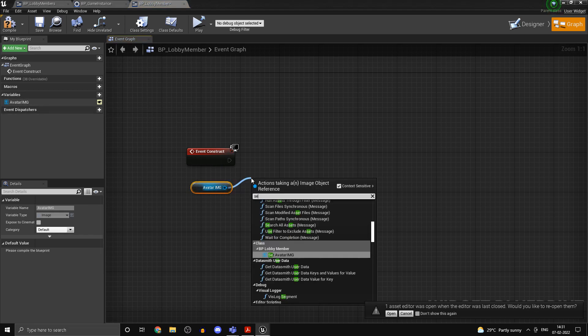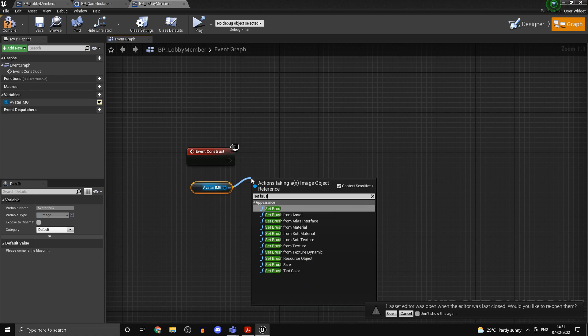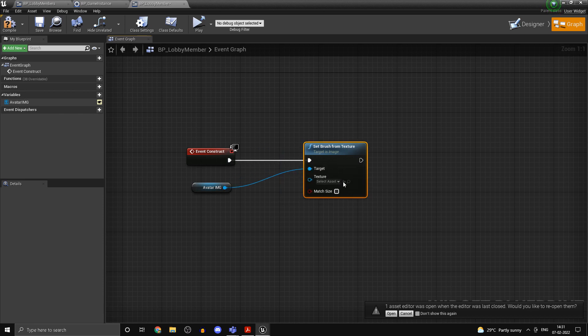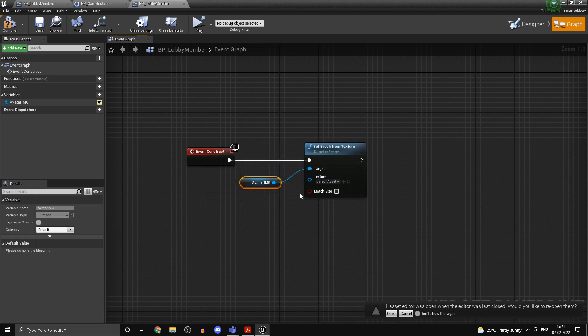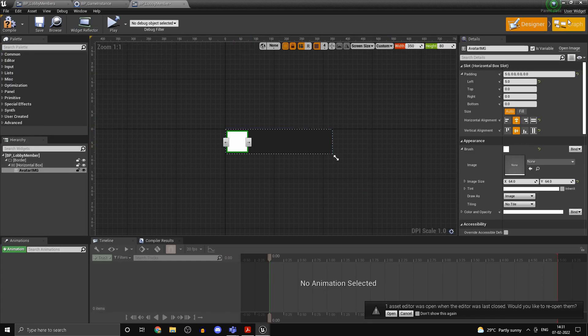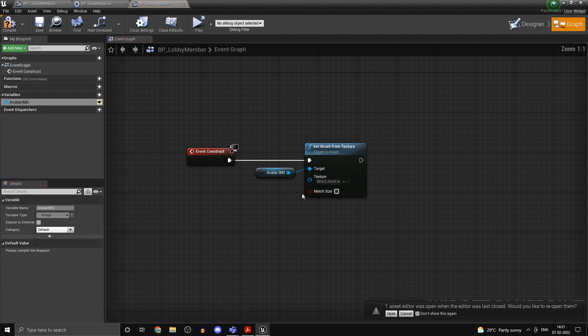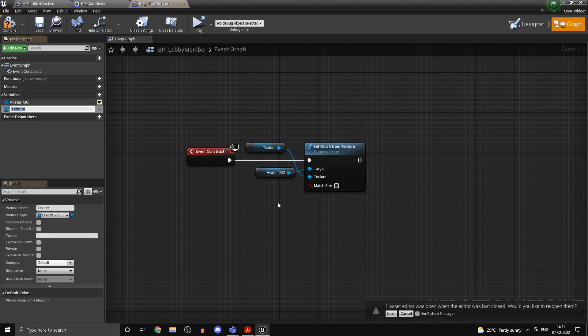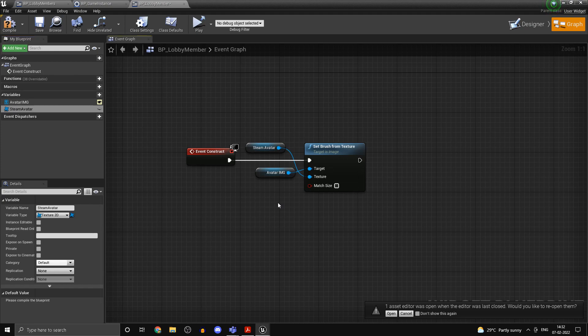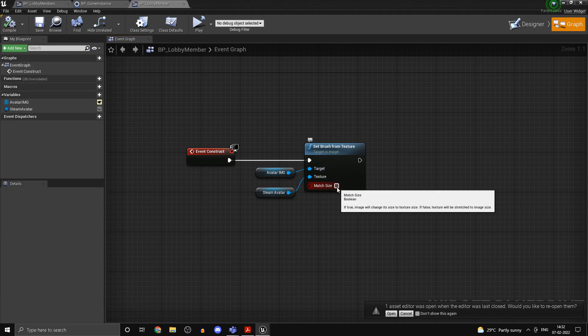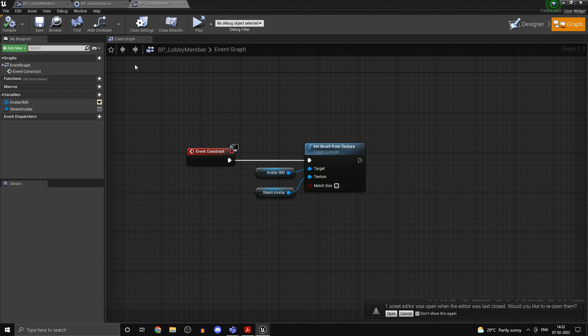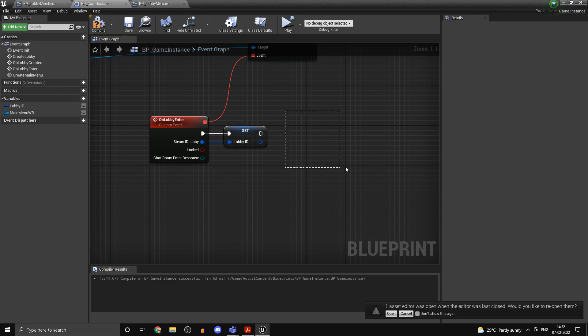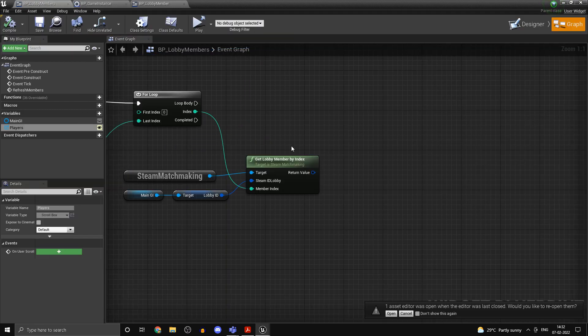I'll call this one avatar img for image. The reason I'm using img is because we'll have another variable. Set brush from texture, so once we get our Steam avatar we'll be getting it as a U texture 2D object, so we can convert the texture 2D object into this image over here. We can display it over there. Promote this to a variable and we'll call this one Steam avatar.